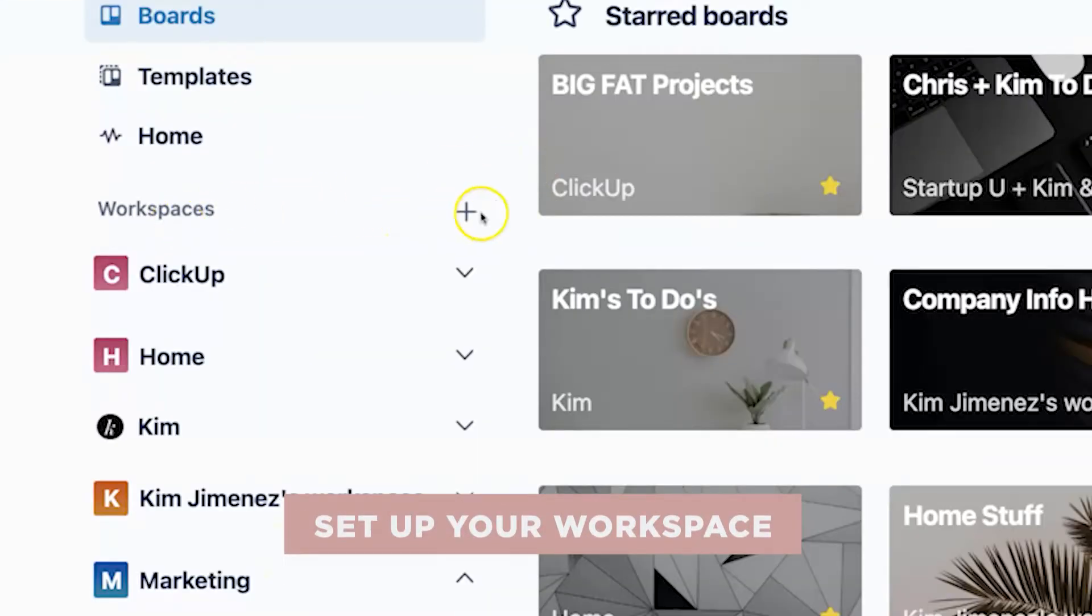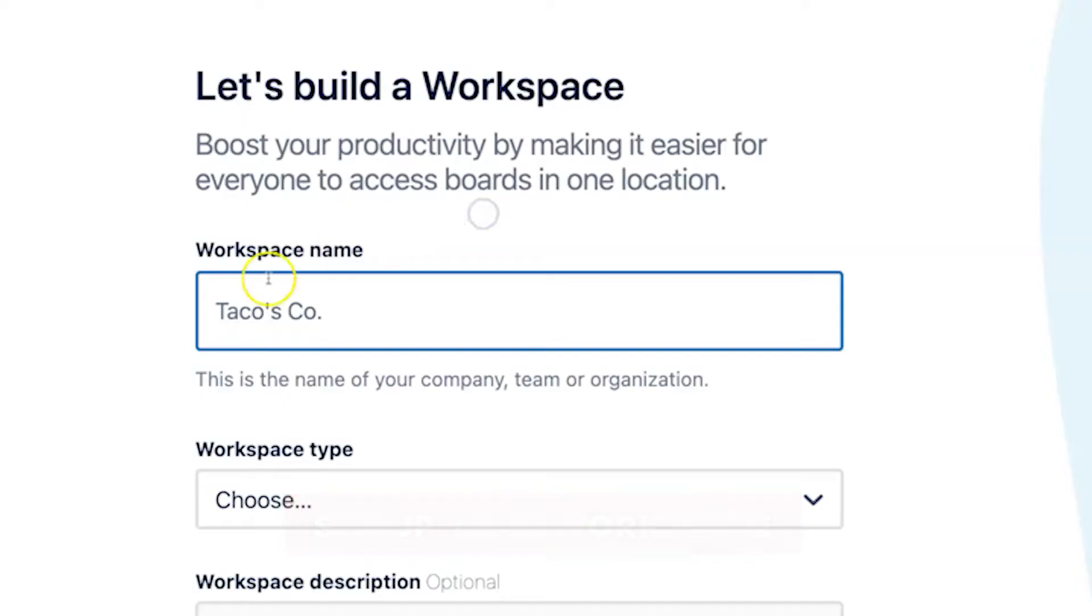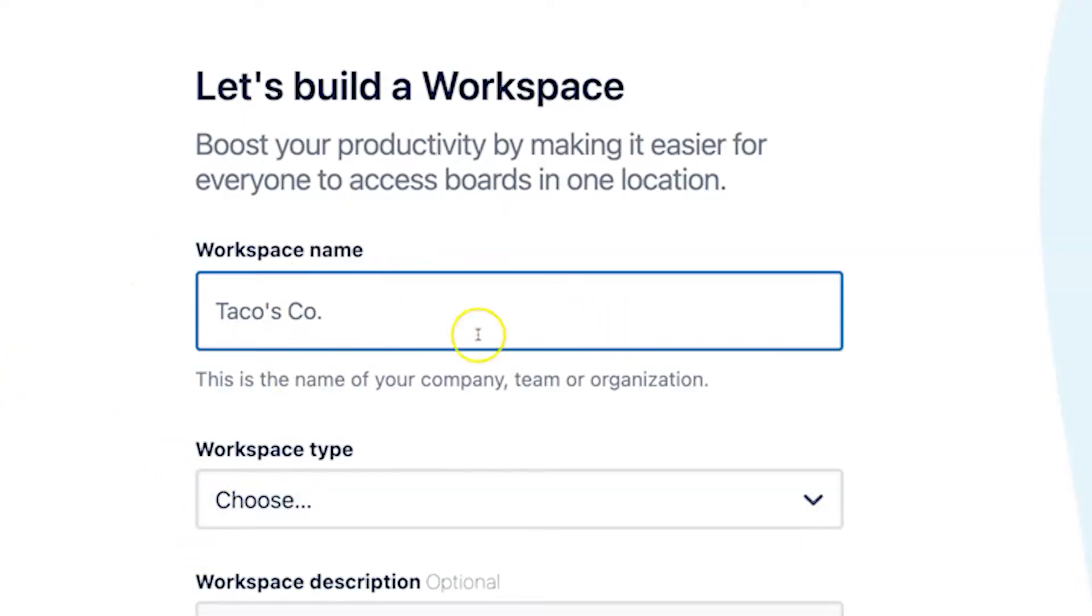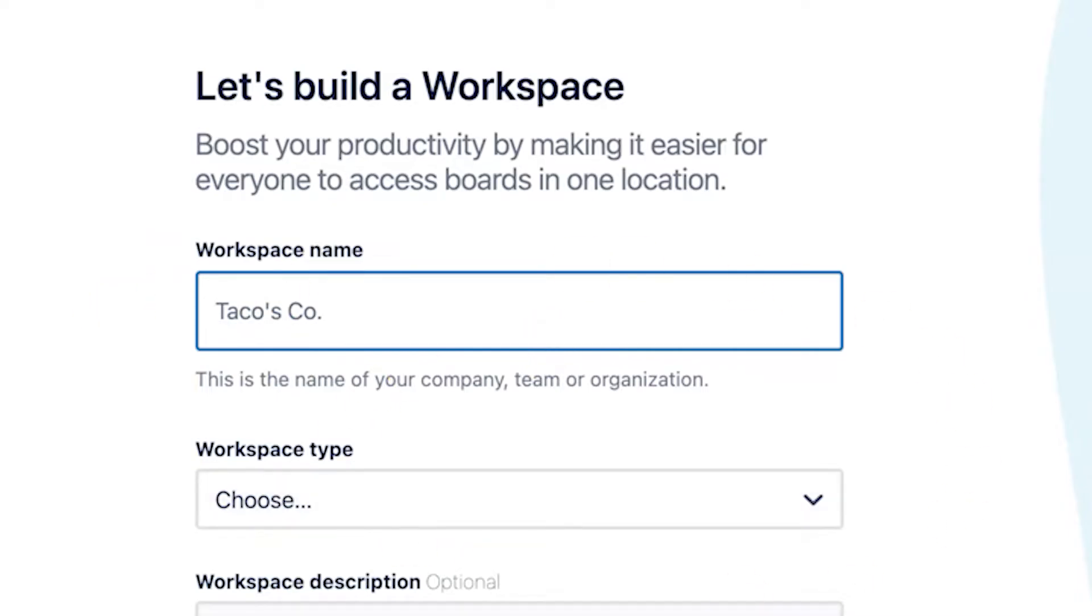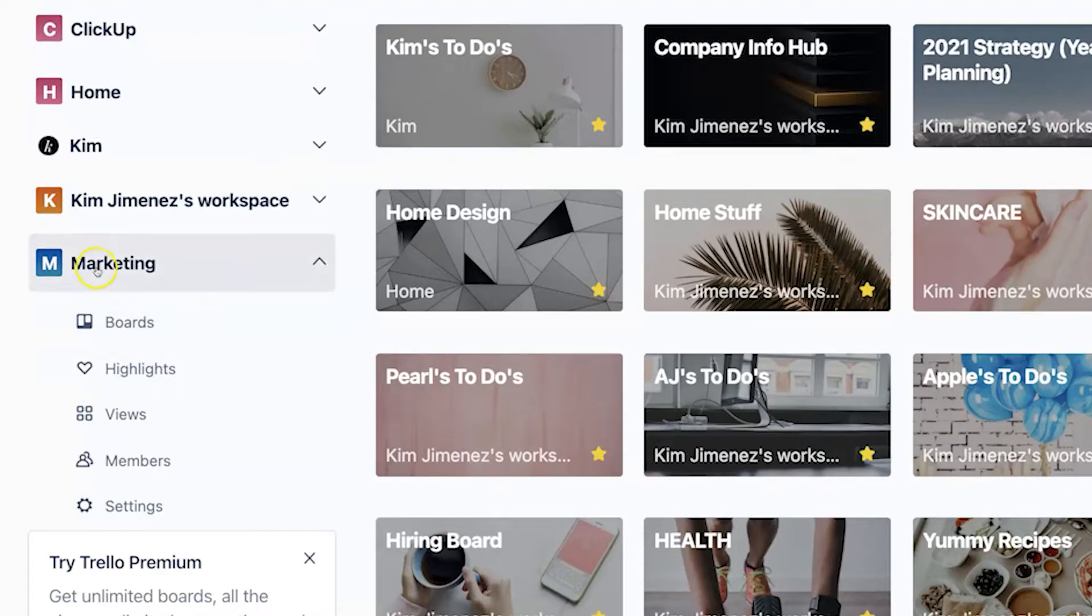You can do that by clicking right here and naming your workspace. This could be anything that you want it to be called, whether it's your business name or a particular department. I already have a demo workspace set up here. It's called marketing.